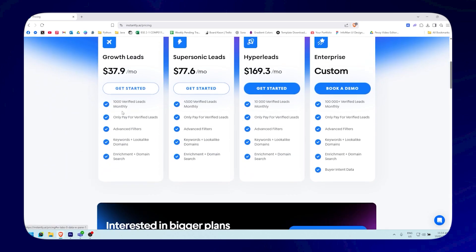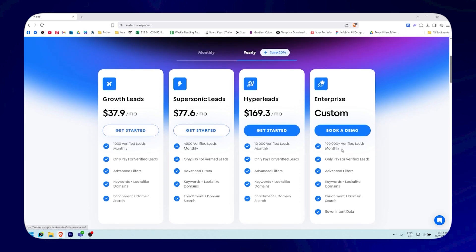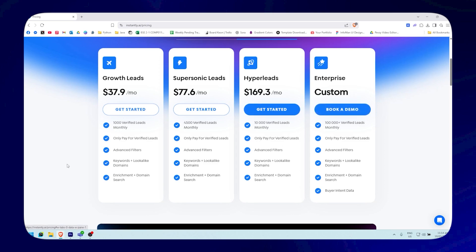For the Leads plans: the growth plan gives 1,000 verified leads monthly with advanced filters, keywords, lookalike domains, enrichment, and domain search. The supersonic plan gives 4,500 verified leads monthly with the same features. The hyper-leads plan gives 10,000 verified leads monthly. The enterprise plan offers 100,000-plus verified leads monthly with buyer-intent data included. All leads plans only charge for verified leads.